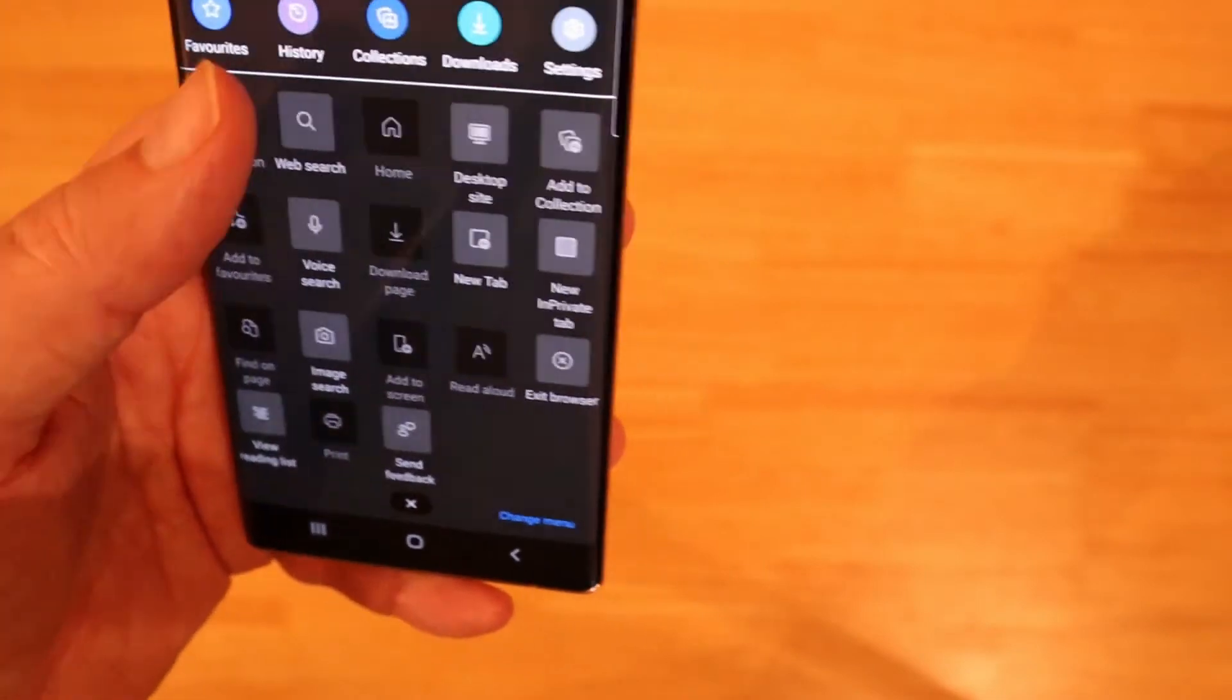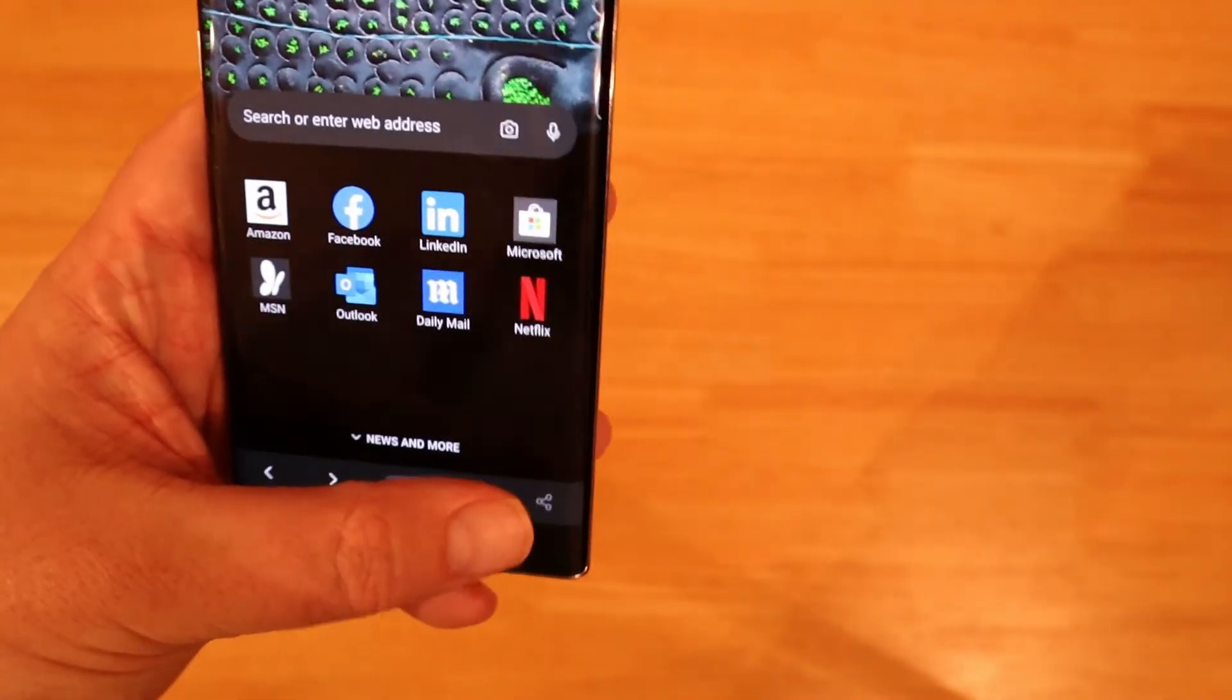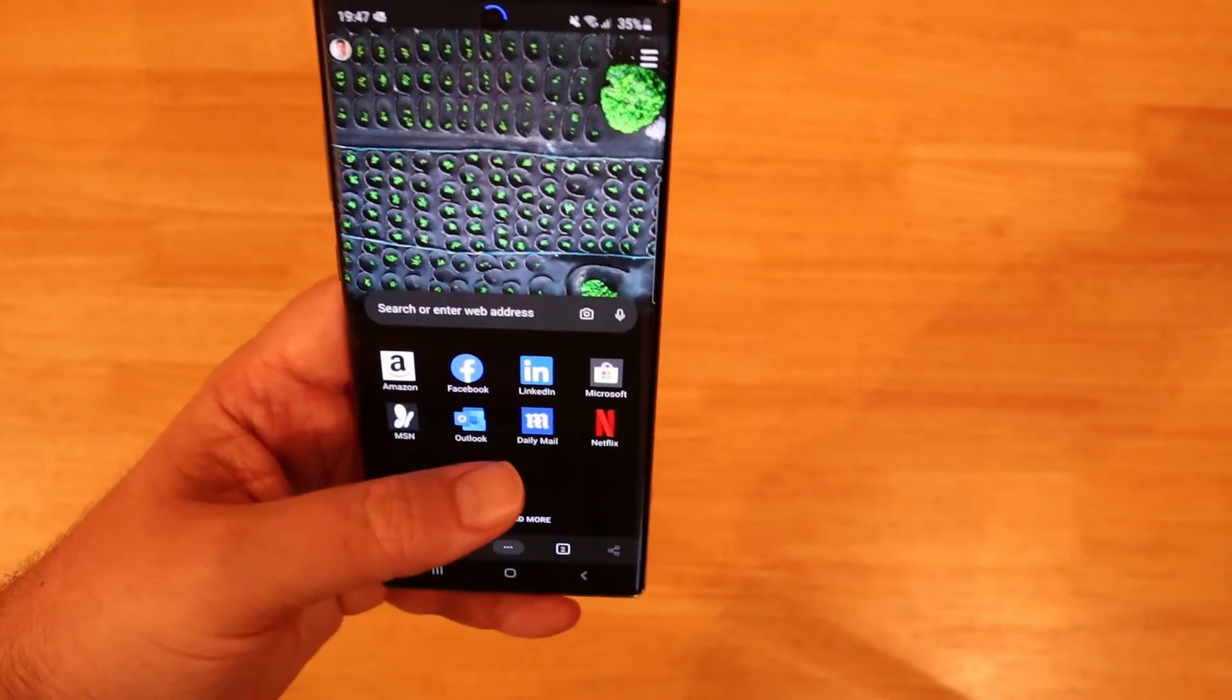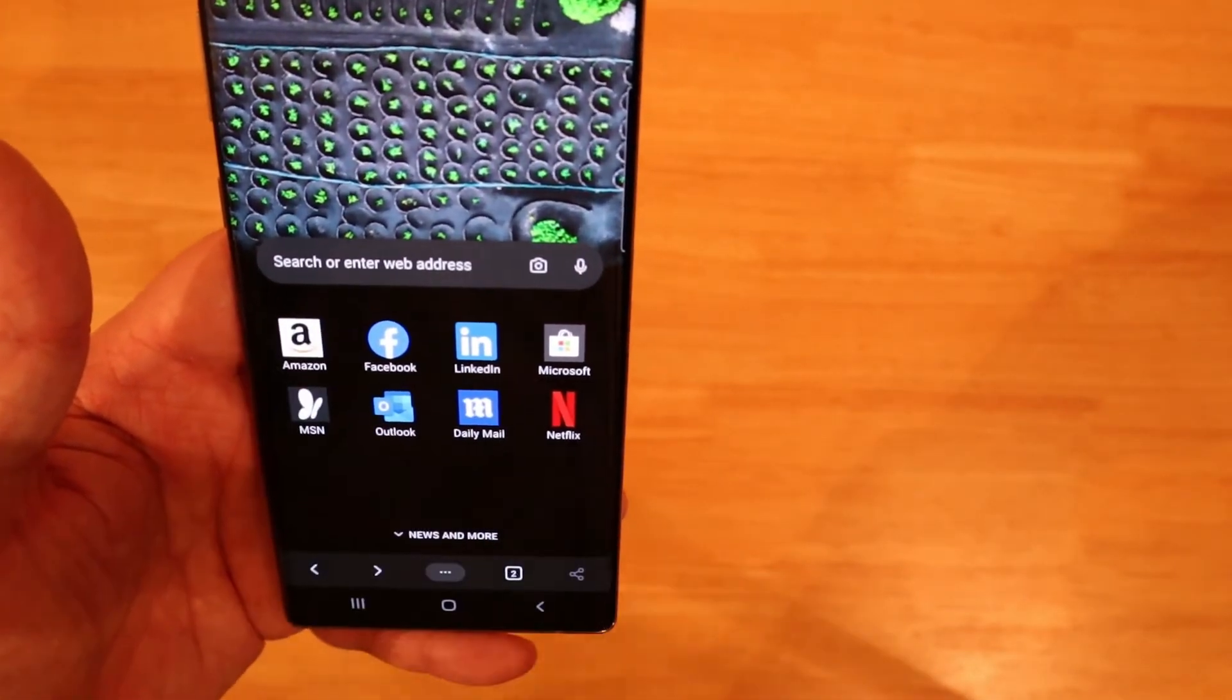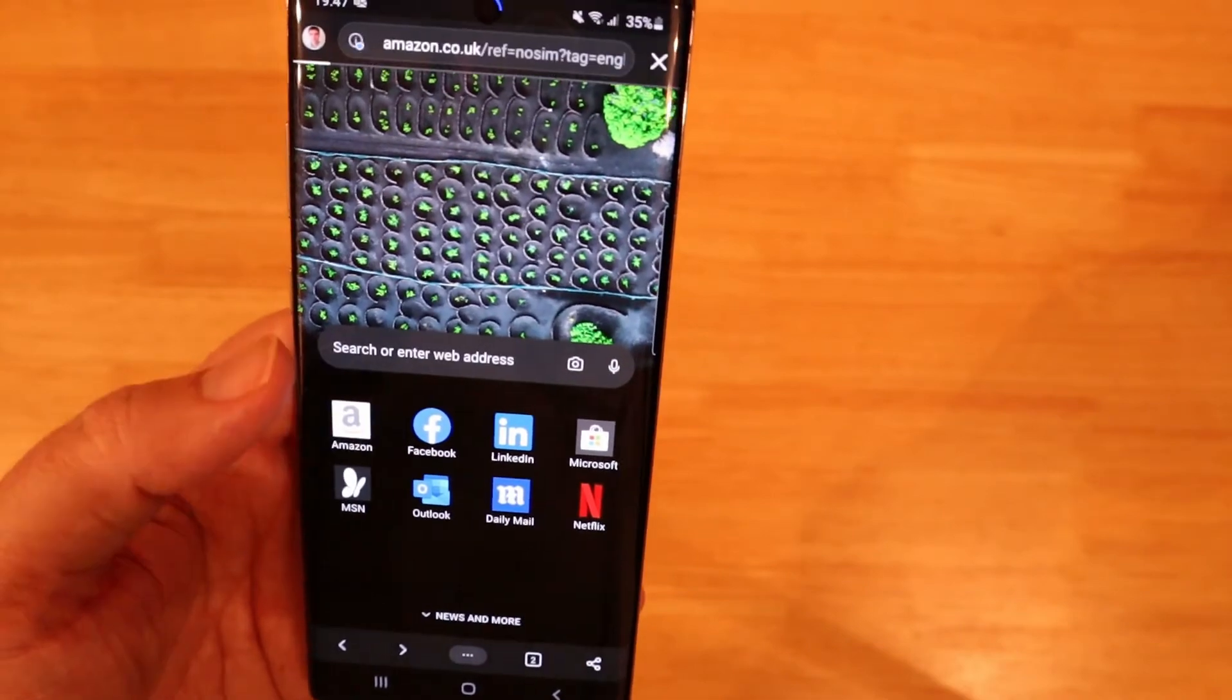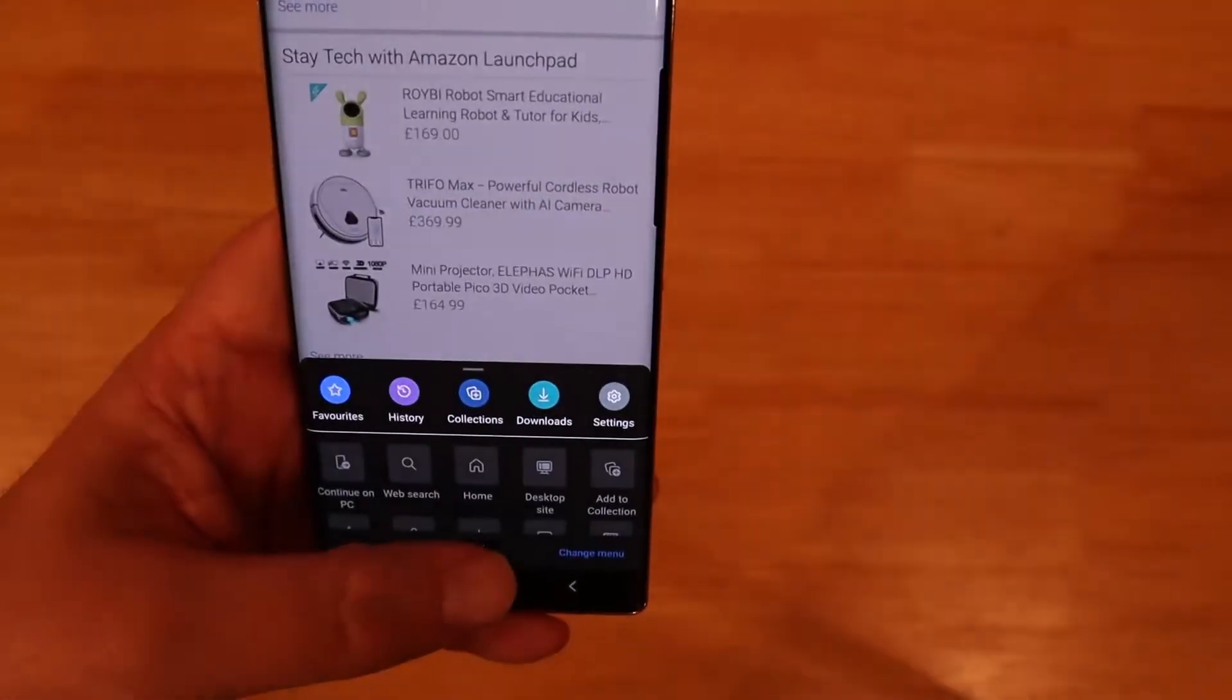Let's go to continue on PC. You can move that and swap it with one of the five so you'll get your five most used on the top there and the default five from there.